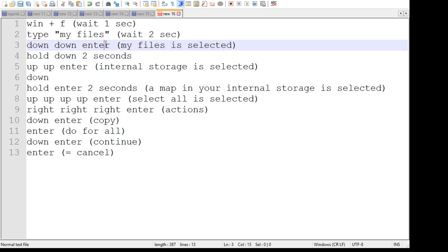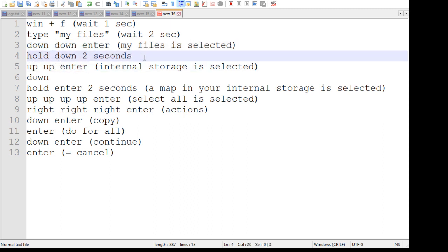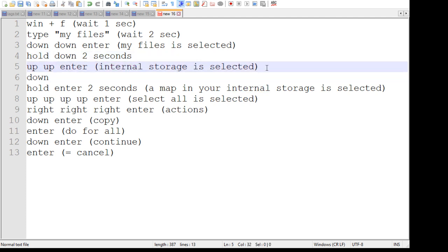Now you have the my files selected. And I don't think this is needed but I do it anyway just to be sure. I hold down for two seconds to get to the bottom of the page, and up up enter, which is always the internal storage.